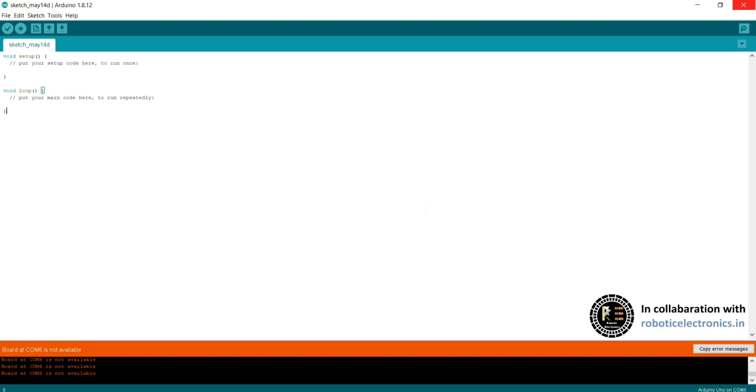Moreover, Arduino IDE supports different platforms. It can be downloaded from the Arduino official website. It can work on different operating systems like Mac OS, Linux, and Windows.